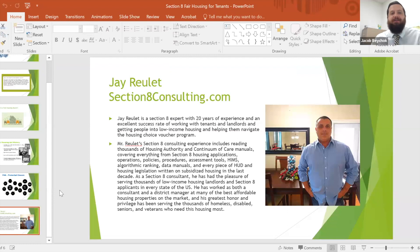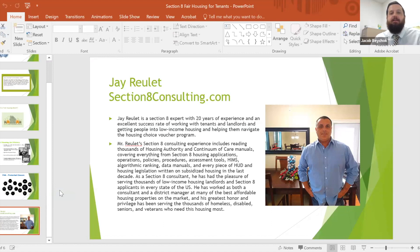I'm very excited to have Jay Roulet back with us again. He was here earlier for landlords and is here for tenants tonight. He is a Section 8 expert with 20 years of experience and an excellent success rate working with tenants and landlords, helping people navigate the Housing Choice Voucher Program. His consulting experience includes reading thousands of housing authority and continuum of care manuals covering Section 8 housing applications, operations, policies, procedures, assessments, and every piece of HUD legislation on subsidized housing in the last decade.